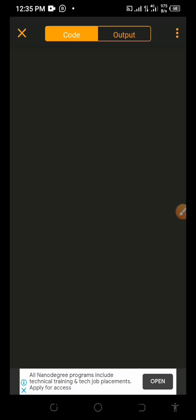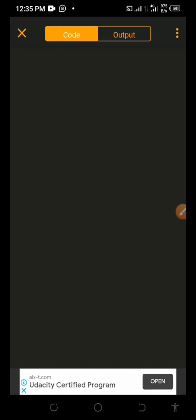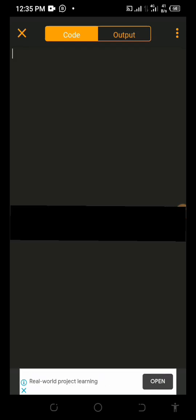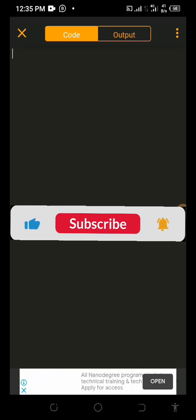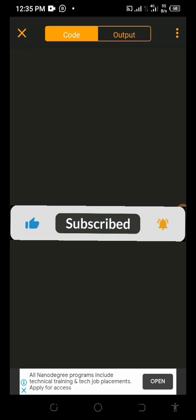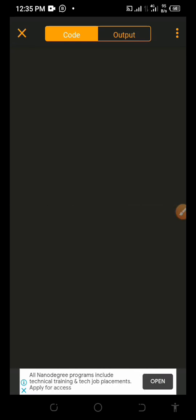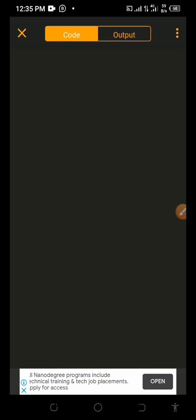In our previous video we talked about how to create a love SMS app, so if you haven't watched that video just scroll down to my videos and watch it. But today we are going to talk about how we can create a music app using HTML, and we are going to run everything using code.